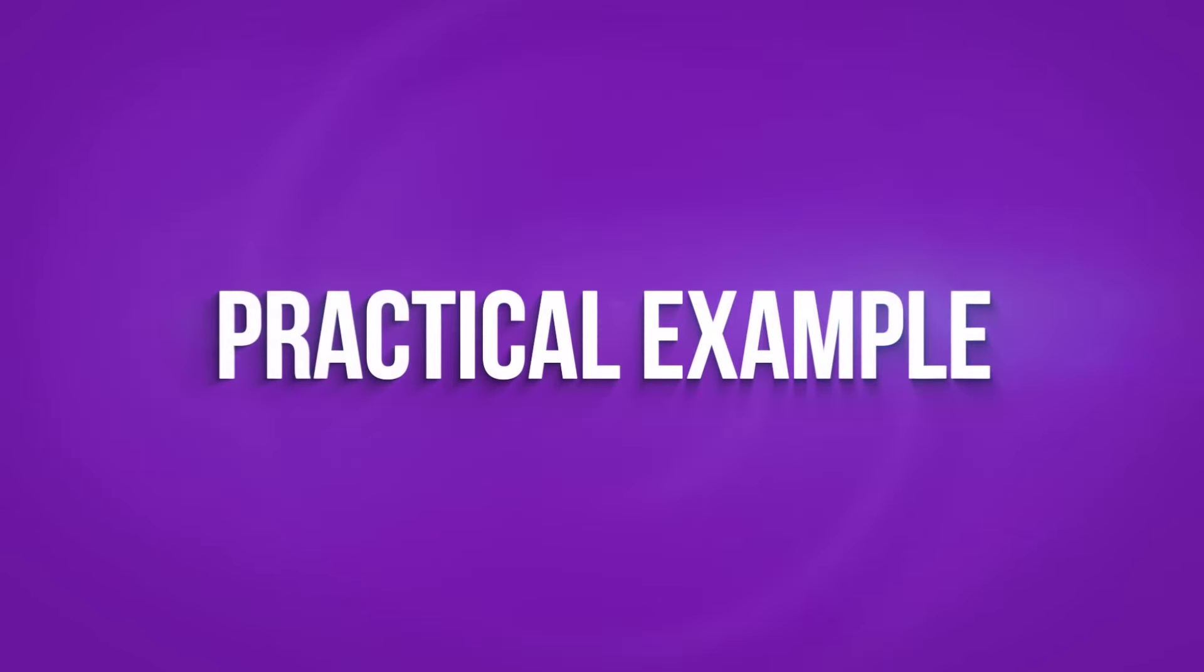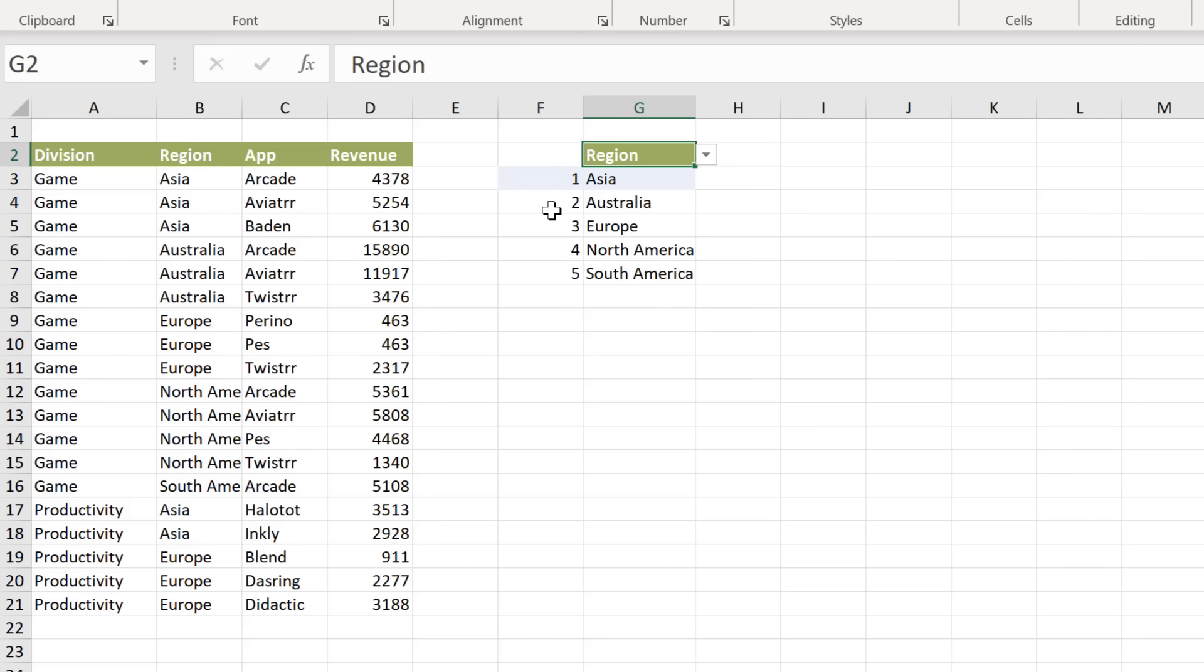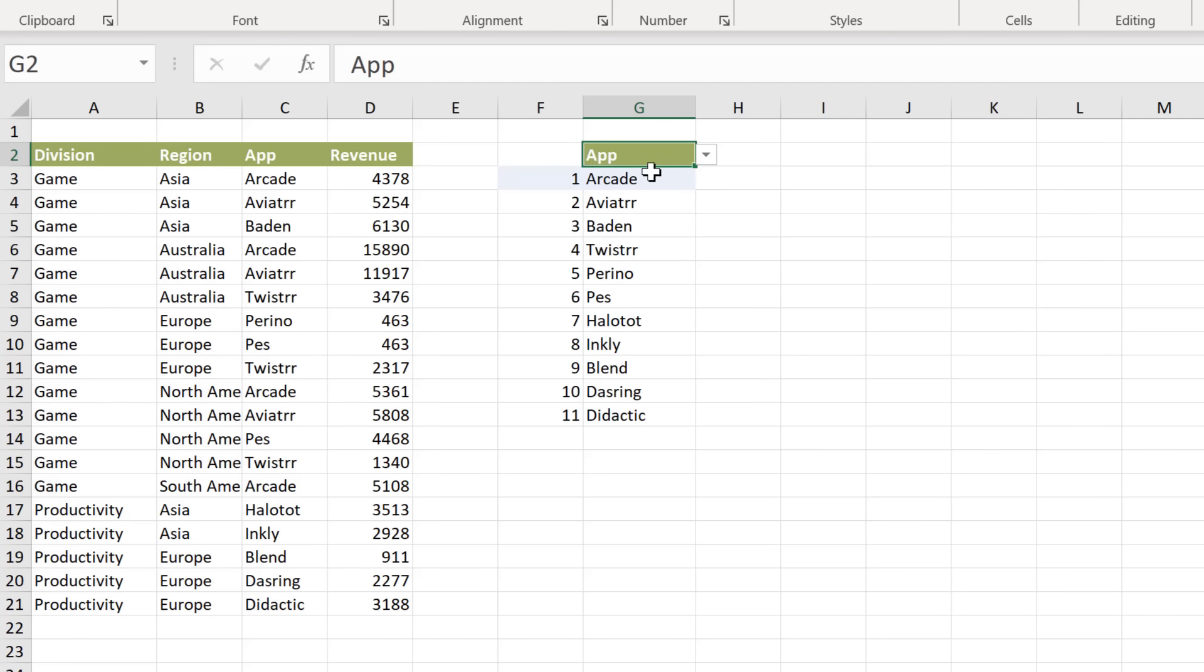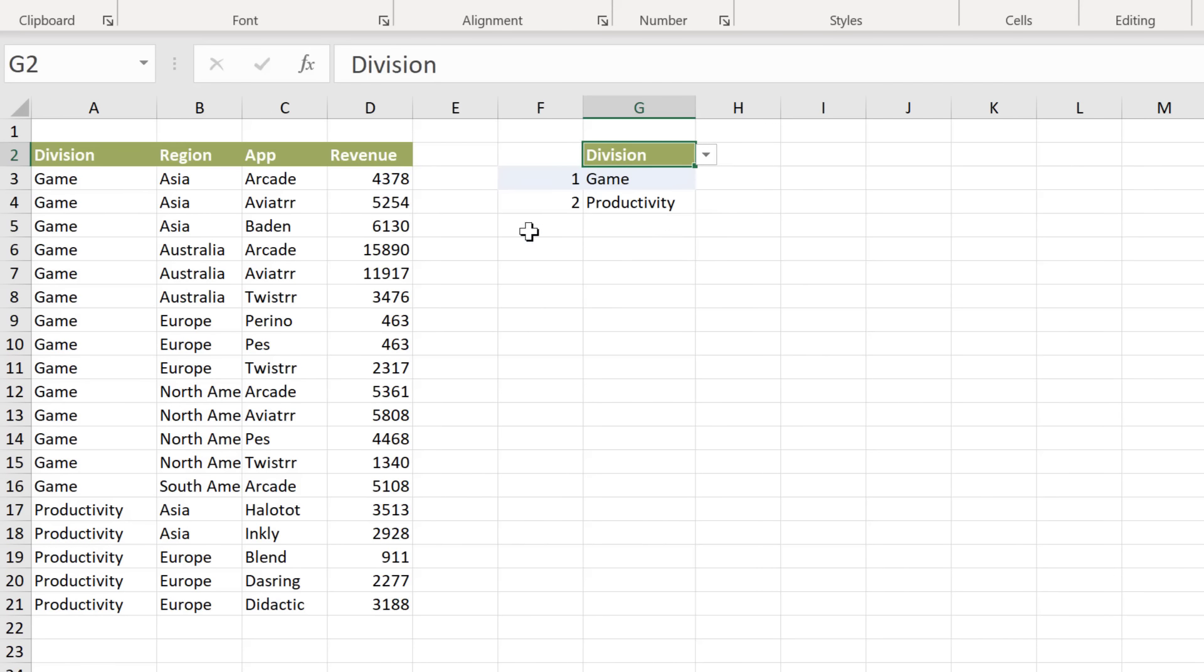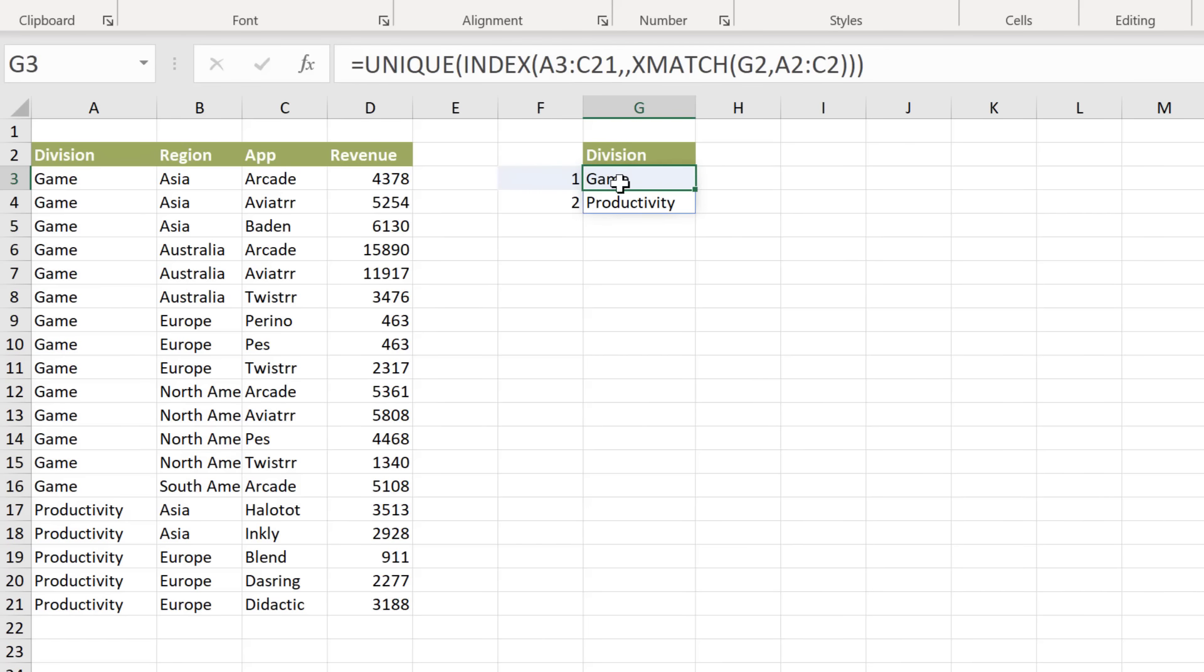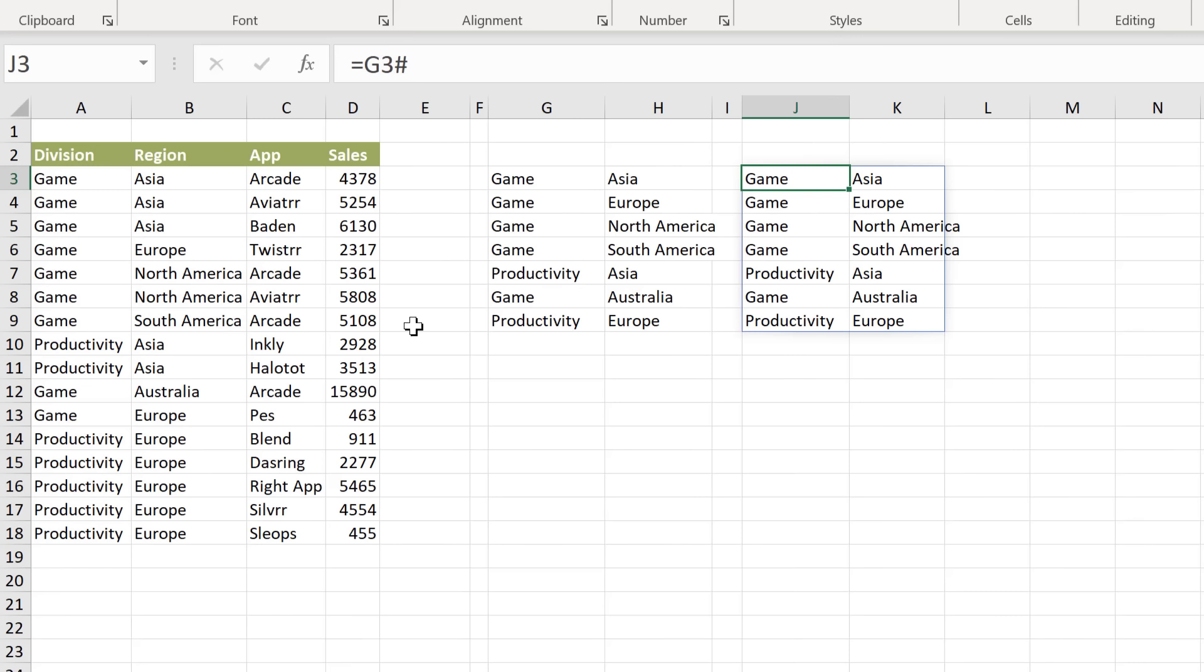Let's pause and take a look at a practical application of the hash sign. You generally use that inside other formulas. So for example, here, let's say I want to get a unique list for either region, app, or division. And I want to make that selection from this dropdown. So if I switch to app here, I get a unique list of the apps and I get an automatic numbering on the side. Where does hash come into play? Inside the sequence and the count a functions. If you're curious to see what formula I used here, it's a combination of unique index and xmatch, which is the new version of the match function.